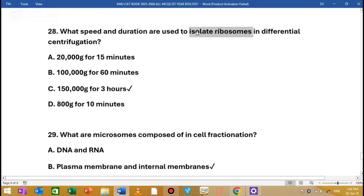Ribosomes are also found in the endoplasmic reticulum. The density of the cell — cells are lower in density — and this difference is what determines the cell fractionation separation.